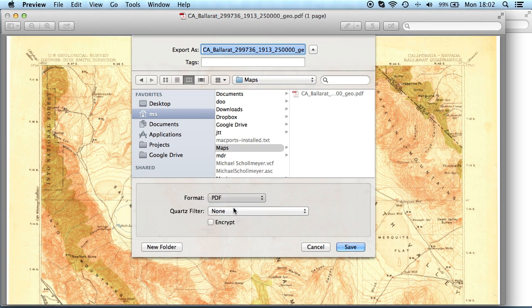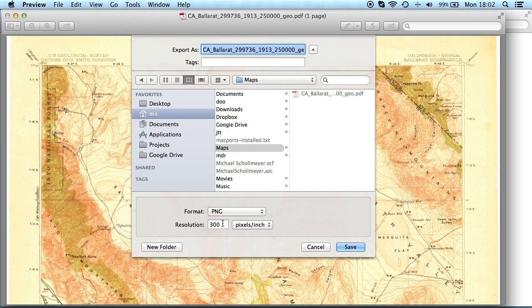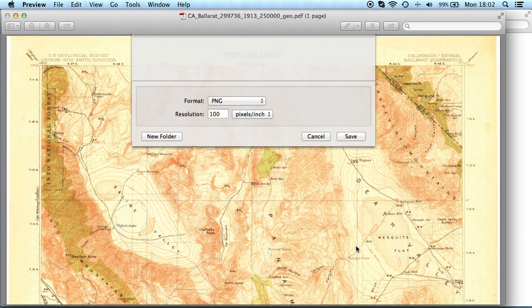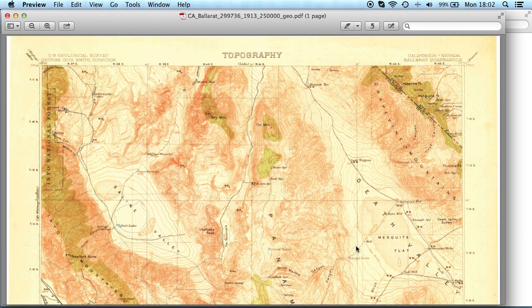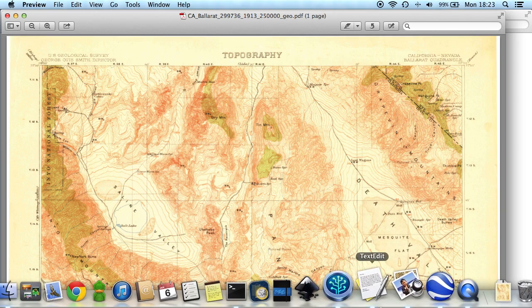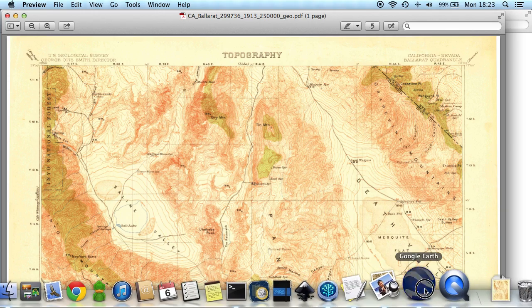Adjust the resolution so that the image file doesn't exceed 10 MB. If you run into issues, try an even smaller image resolution to reduce the file size. Especially on older devices, RAM is a limited resource.